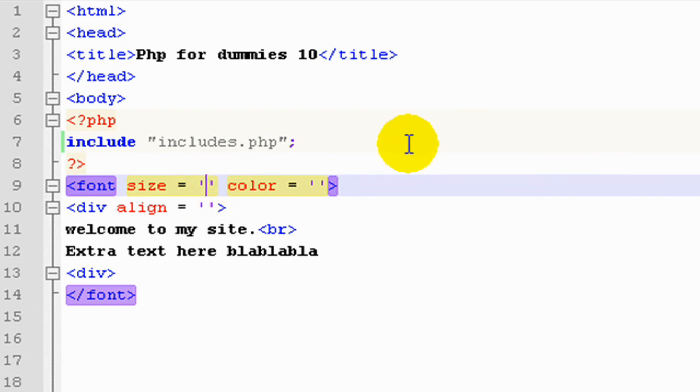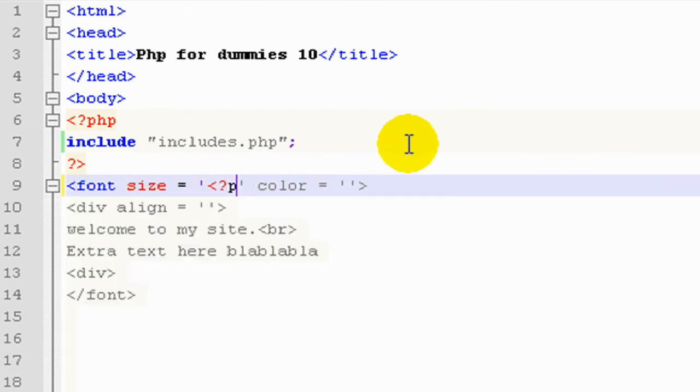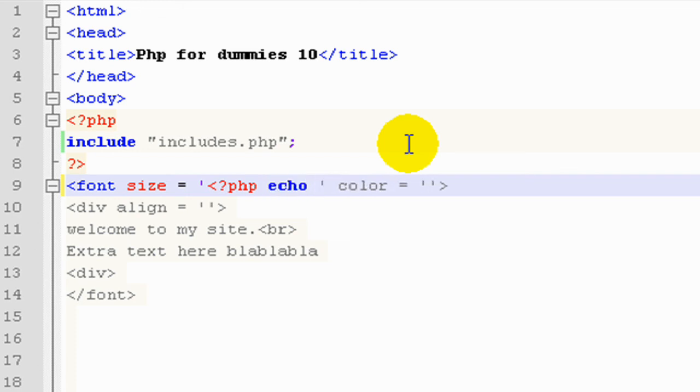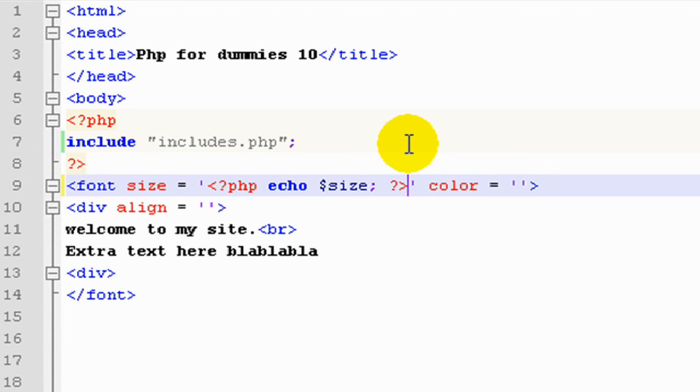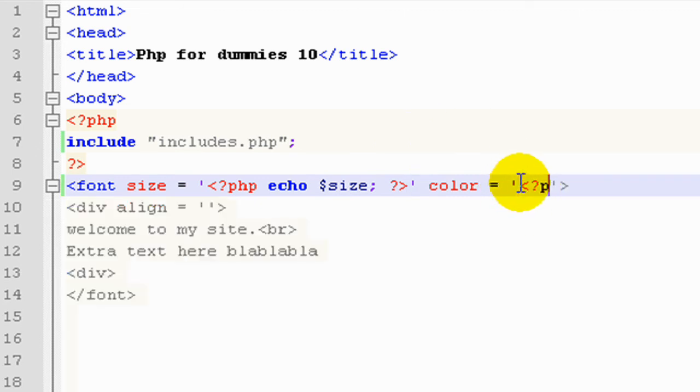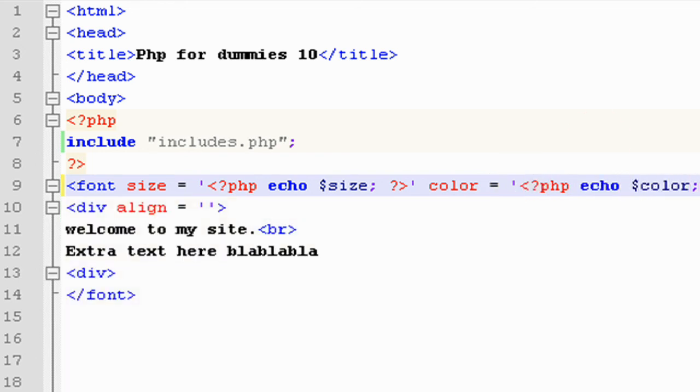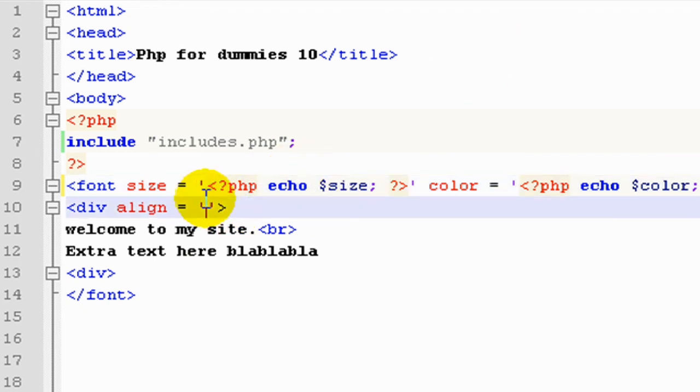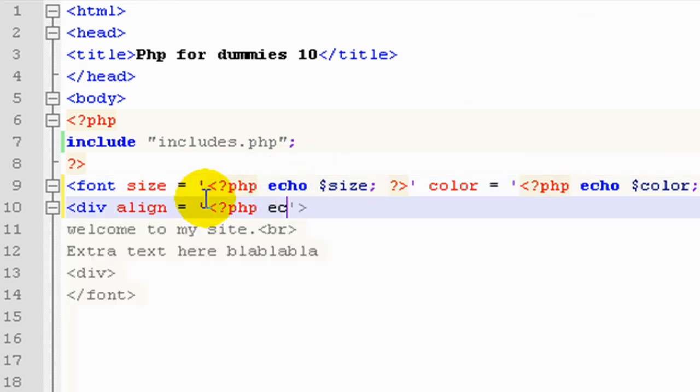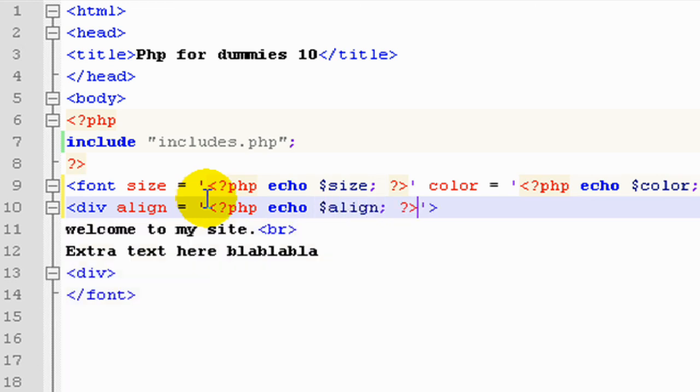So the way we do this, we'll just open some PHP brackets and type echo. And what's it for size? Echo the variable size, we close out our PHP bracket. We'll do the same for color, echo, color, and we'll close it out. And one last one, the align. So open up PHP, echo, align, close it out, and it's going to work now.